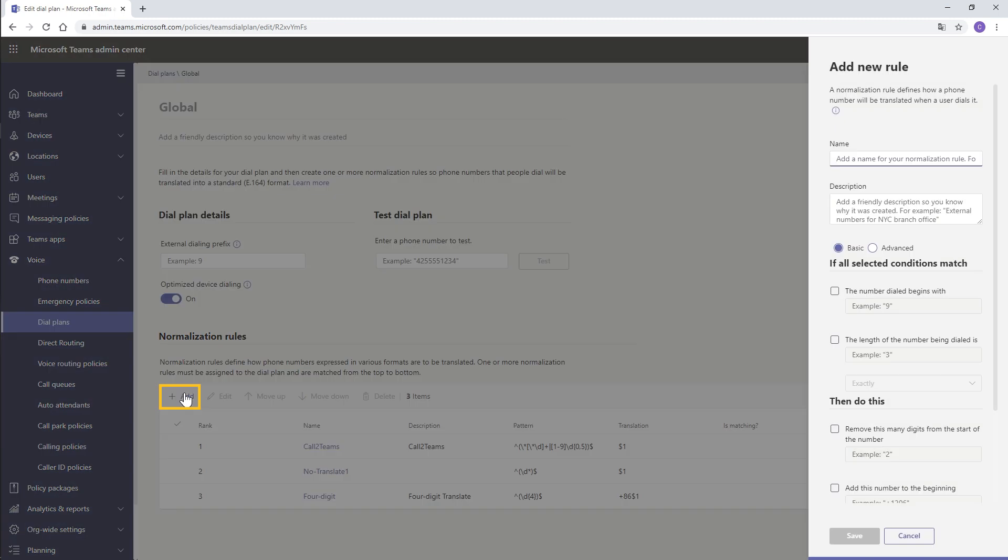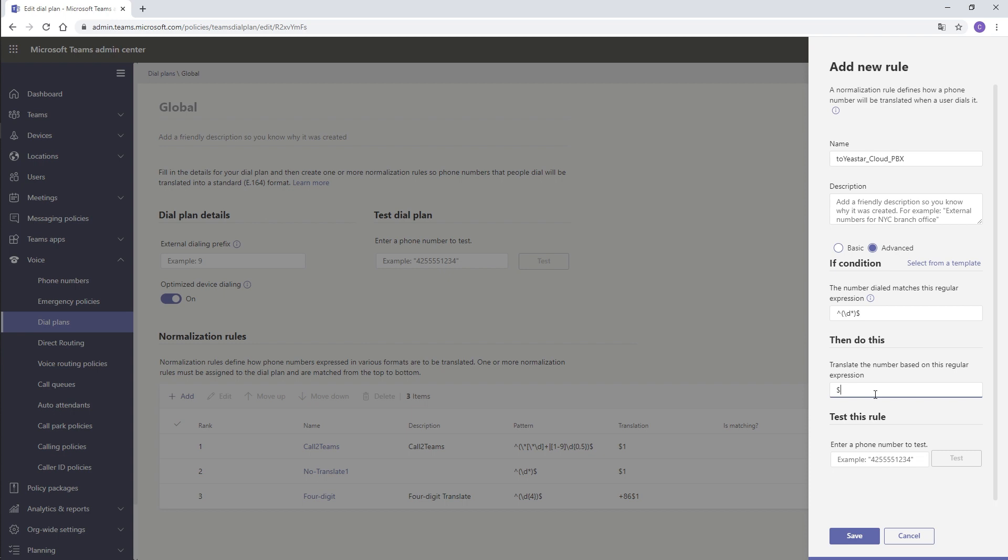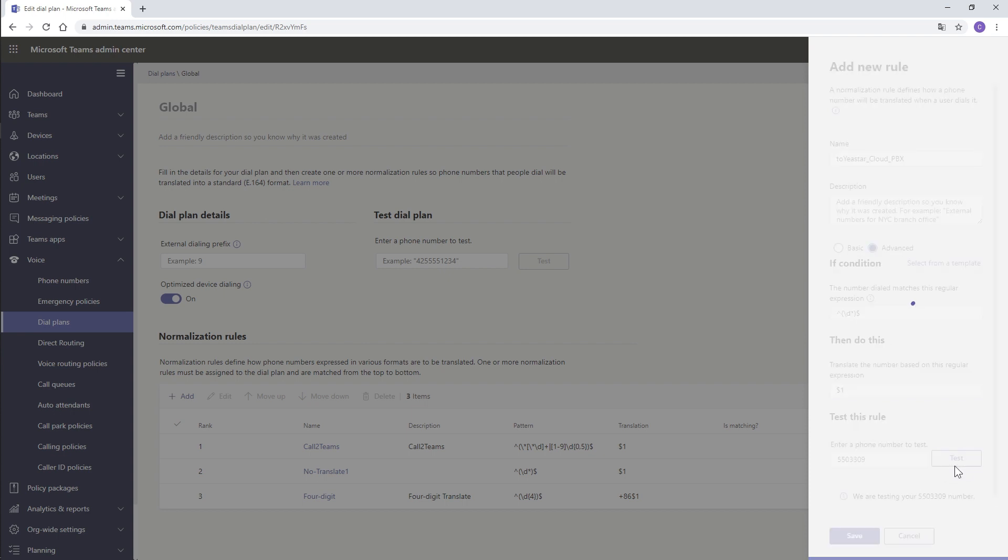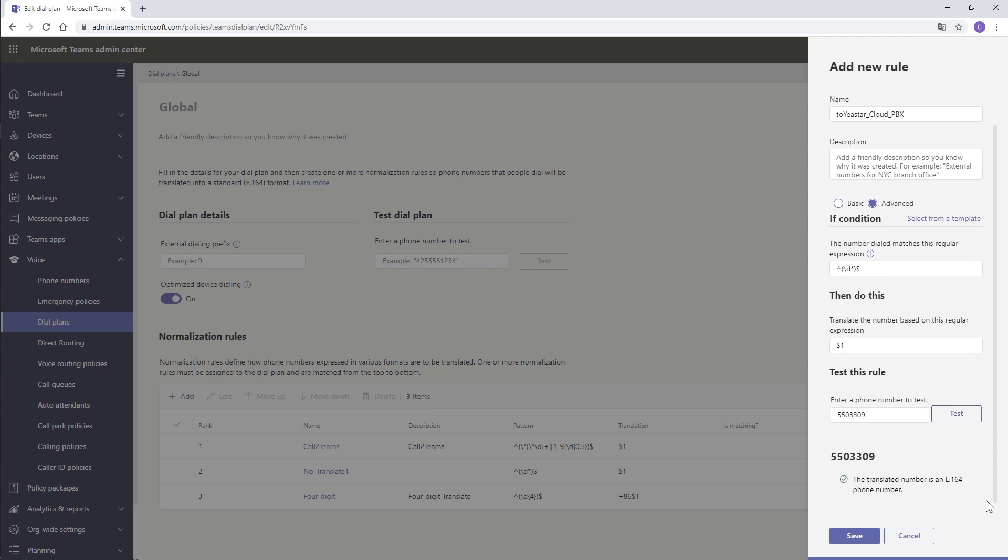Click on Add. Set a name. Choose Advanced. Fill in these two blanks in this way. Scrolling down, enter a contact number. Click on Test. It's translated in this way. That means when Teams users try to make an outgoing call, the number dialed will be sent out to the PBX without any modification. It's what we desire. Click on Save.